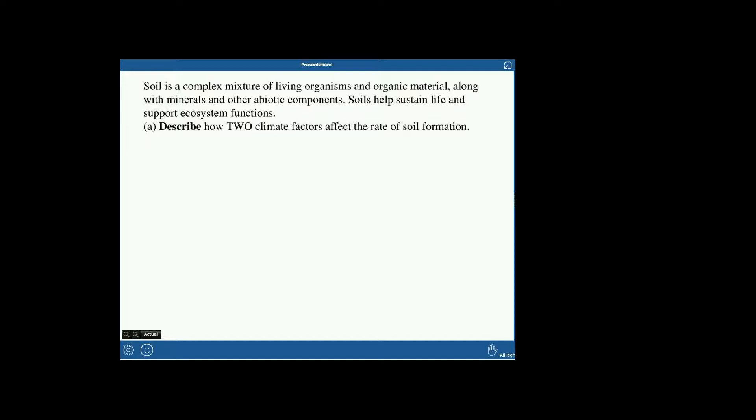There are quite a few soil FRQs — the plate tectonics one was basically about soil, and the geology FRQ is also basically about soil, so soil appears on the AP exam fairly frequently. The FRQ says soil is a complex mixture of living organisms and organic material, along with minerals and other abiotic components that help sustain life and support ecosystem functions. This FRQ is not a math FRQ or a document-based one — it's basically a regurgitate-what-you-know FRQ.